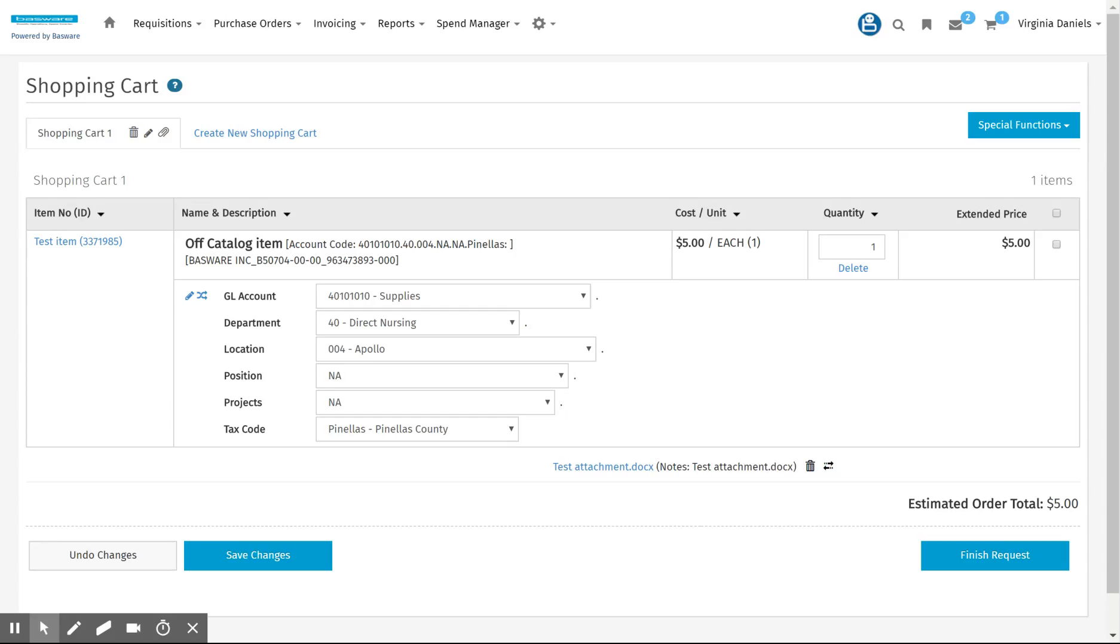Now all off-catalog order requests, which would be non-routine repair order types, would require a quote to be attached. Failure to do so would result in that order request being declined.